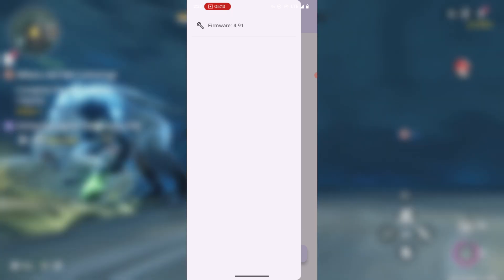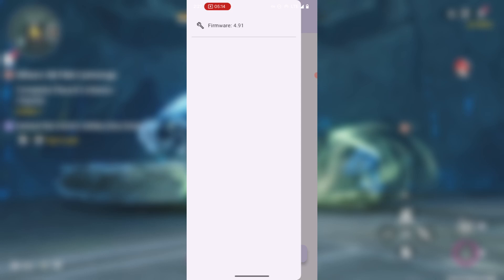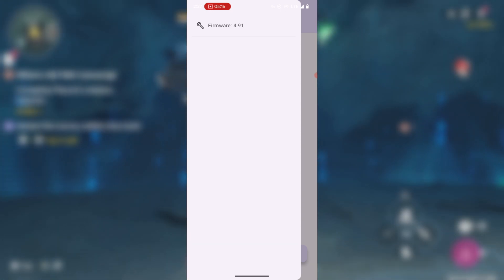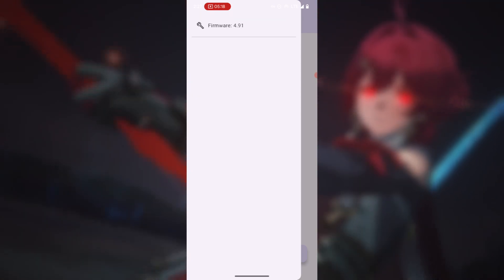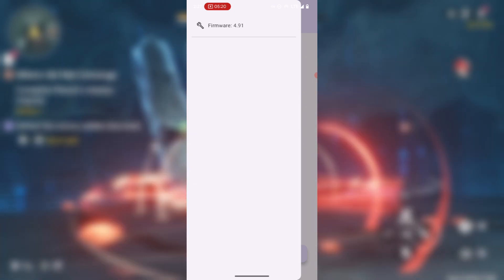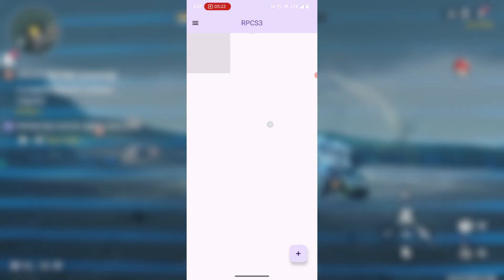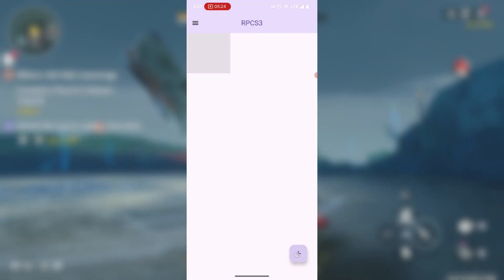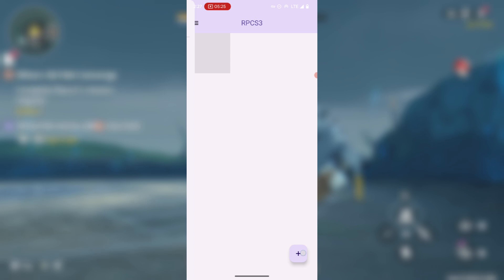After the installation of the firmware you should see something like 4.91, I think this is the version of the firmware. Now to add our games, just press on this thing over here, this plus icon sign over here.